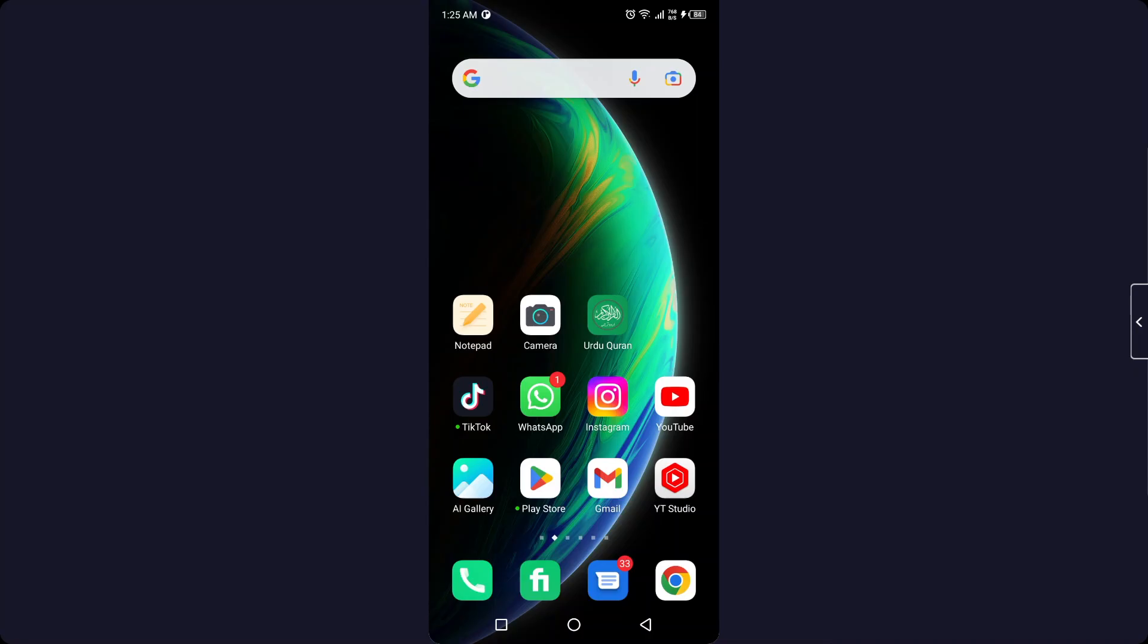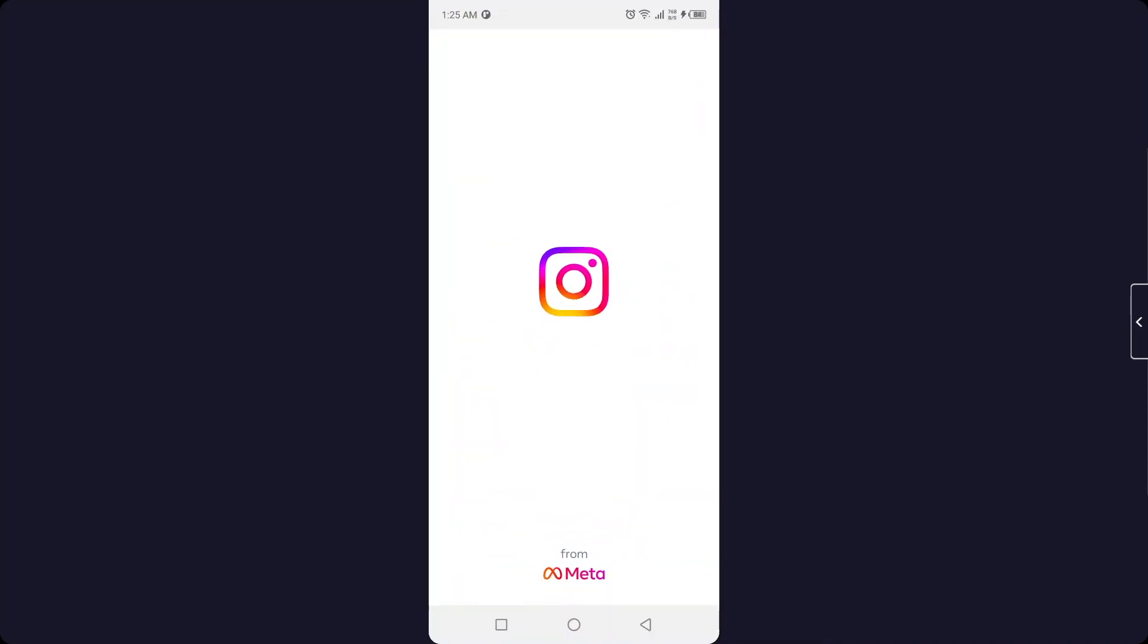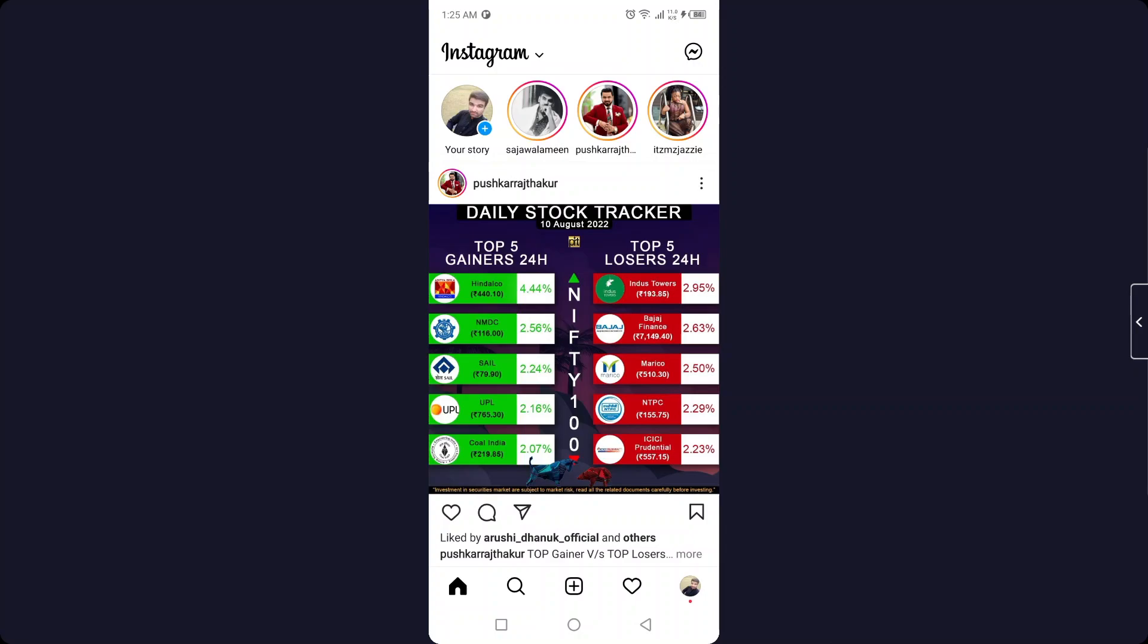So the first step you need to do is to open Instagram. Once you open Instagram, you simply need to click on the messenger icon in the top right.